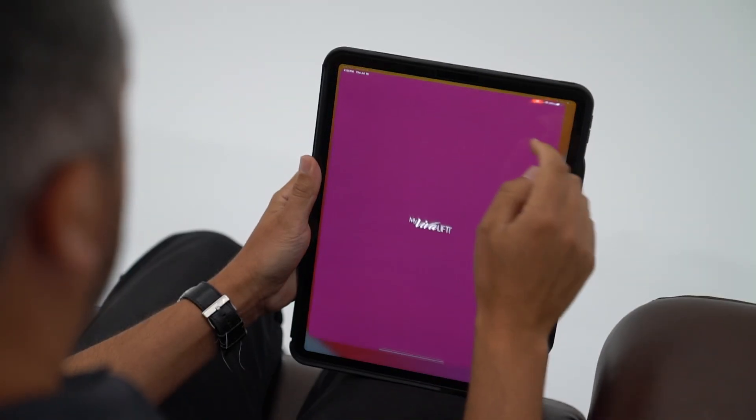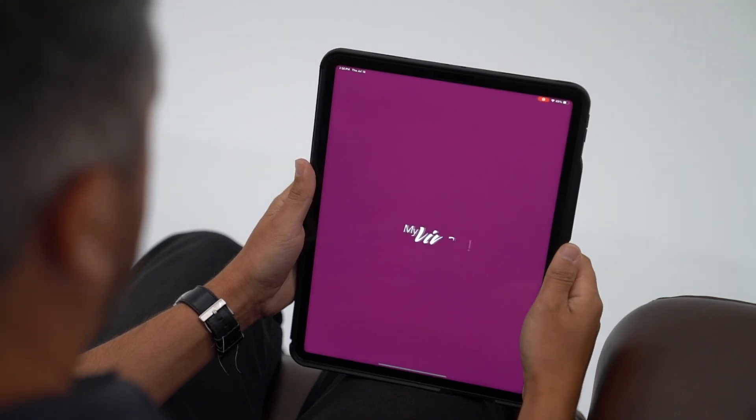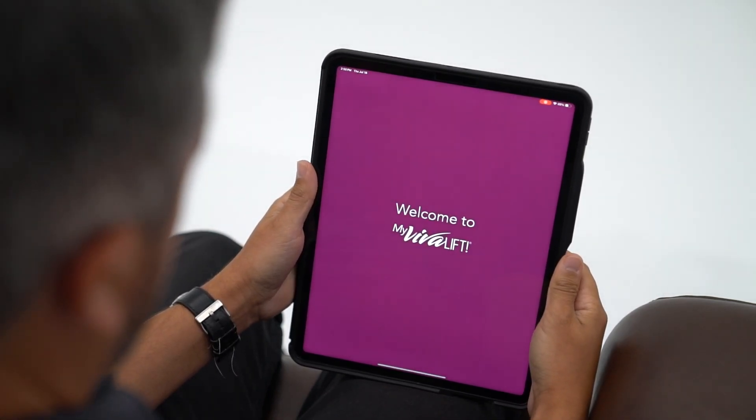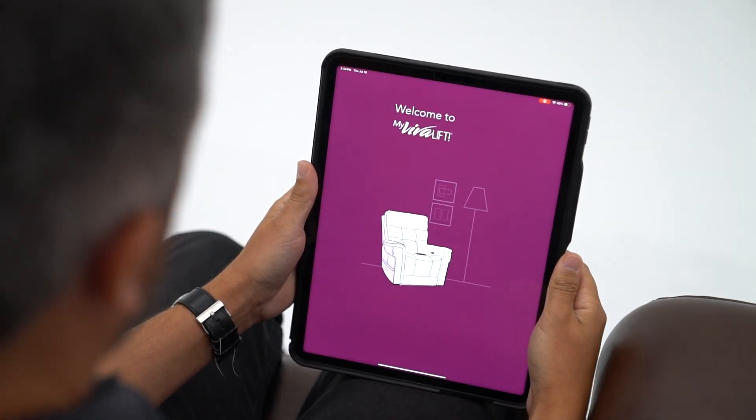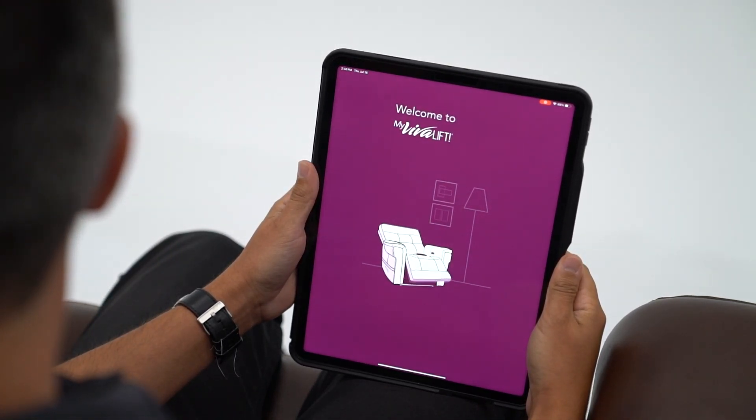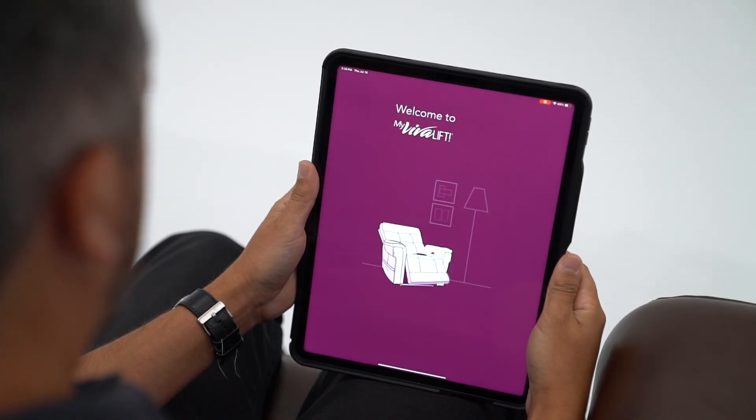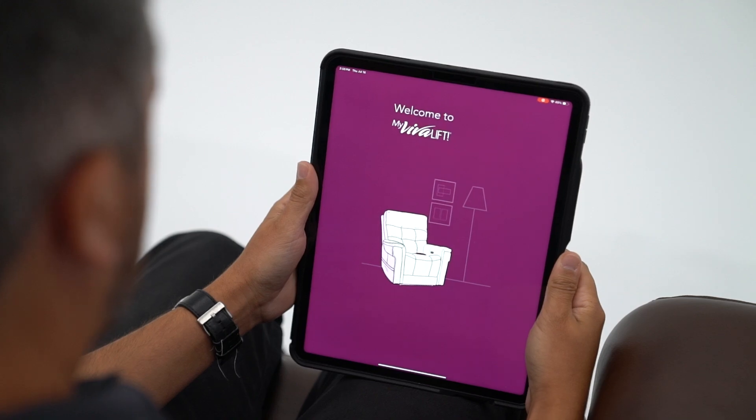Upon downloading the app, open it and an animation will play, bringing you to the welcome screen. You'll be prompted to create an account.